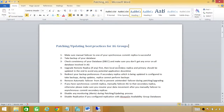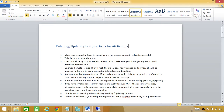First up is patching and updating best practices for availability groups. Number one: make sure a manual failover to one of your synchronous commit replicas is successful. You should perform these best practices before you upgrade or patch your availability group replicas. If you have synchronous replicas, you need to manually failover to your secondary replicas and verify all the databases come online and everything is working fine before you start patching or updating.